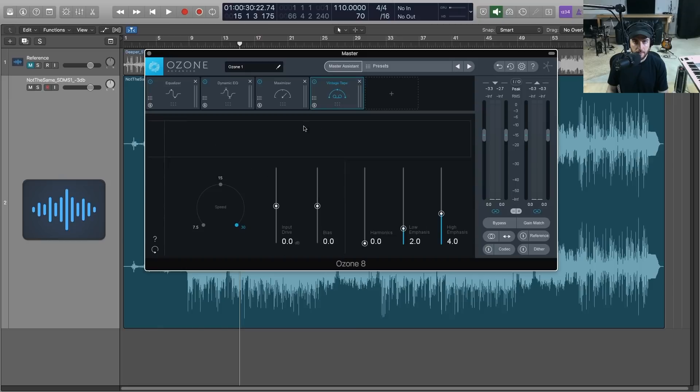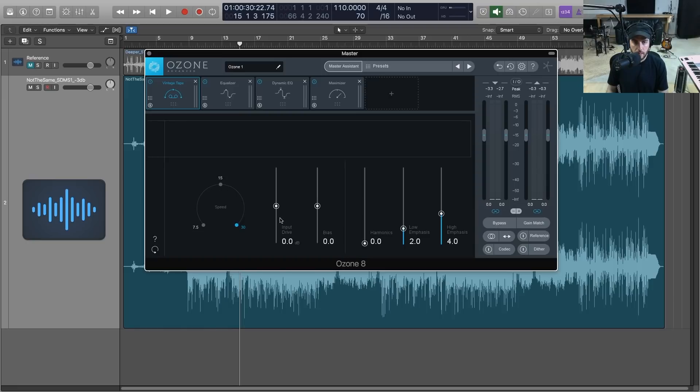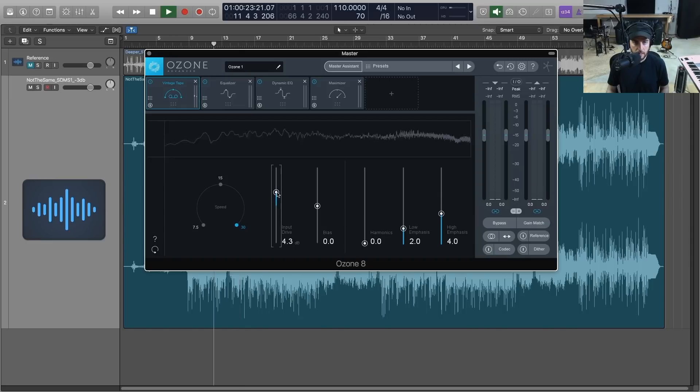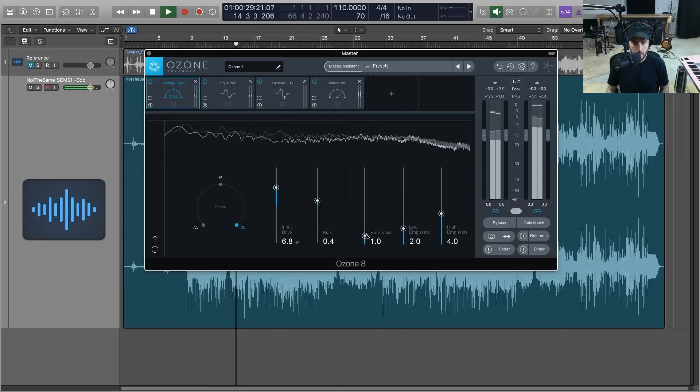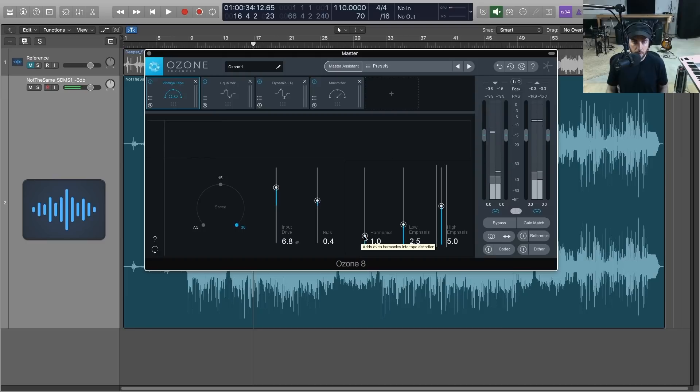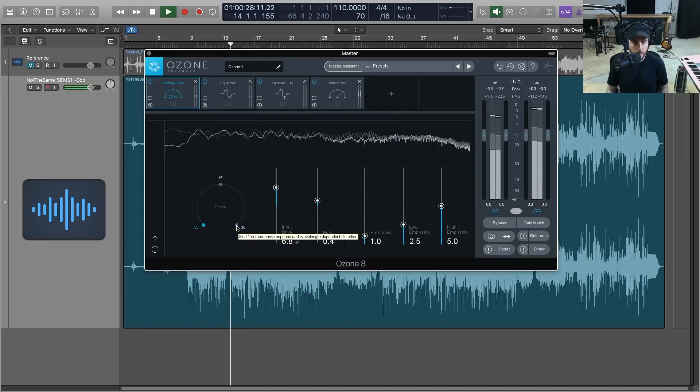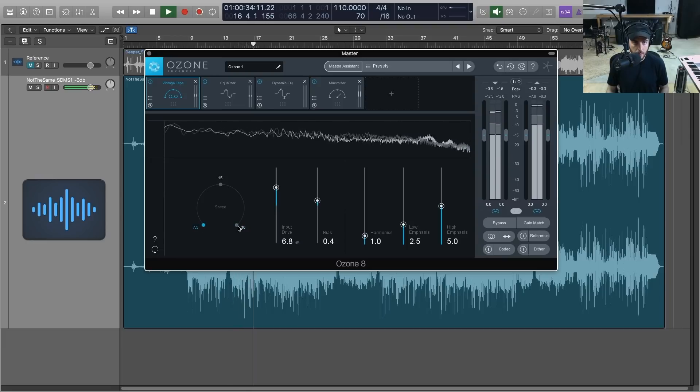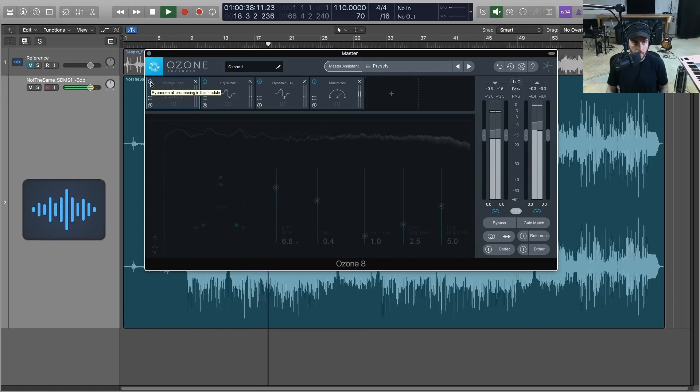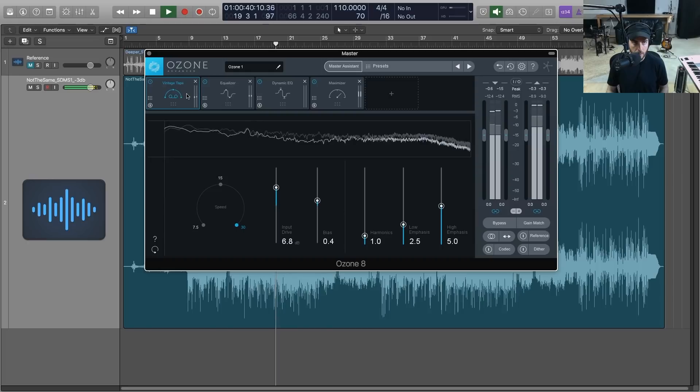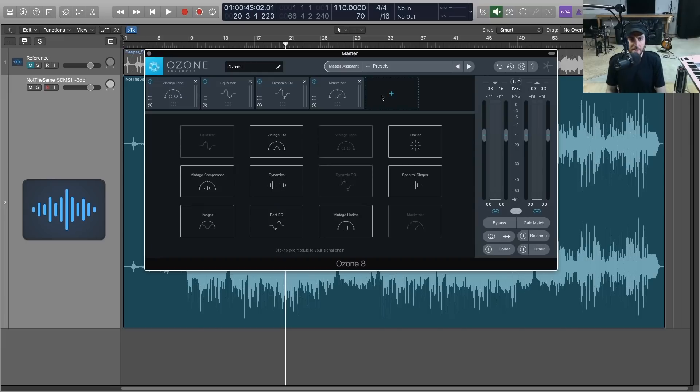So just giving us some very subtle glue, controlling some of these frequencies. Next thing I want to do is I want to add the Vintage Tape module, which this is one of my favorite modules in Ozone Advanced. It's going to give us that classic analog saturation, very subtle harmonics. So just a cool module and I'm going to turn the input drive up. I'm going to leave the tape speed at 30 for now, I'll let you hear the new 7.5 IPS tape speed in just a second. So adding a little bit of harmonics, just a slightly different tone there. Again, very subtle thing, but I just want to give it that vintage tape flavor.